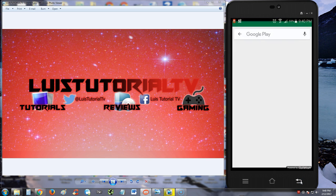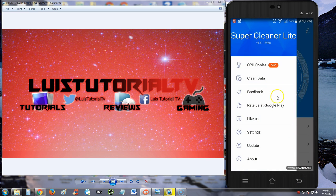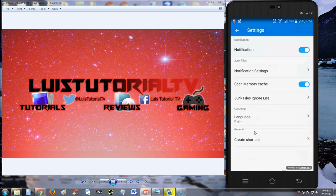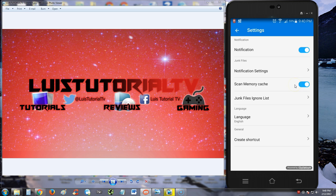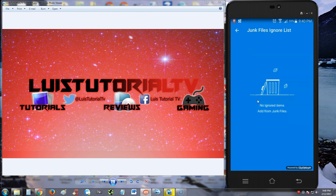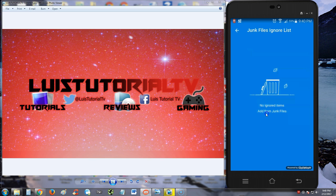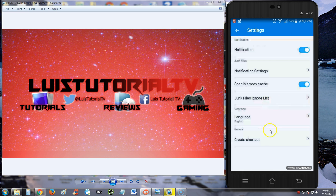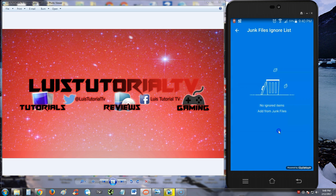We're back. Let's go to settings and see what we can do. Notifications are on, so you can do notifications here. Scan memory cache. If you want to ignore certain junk files, you can add them here, but I don't know why it's not working. Add from junk files, hmm, how do we add them?